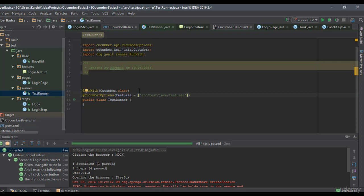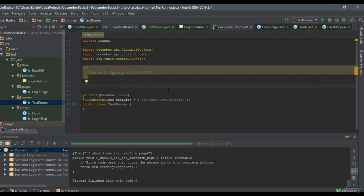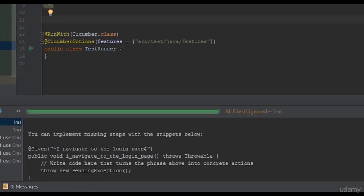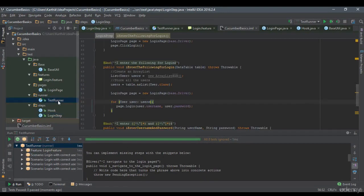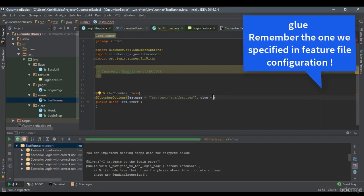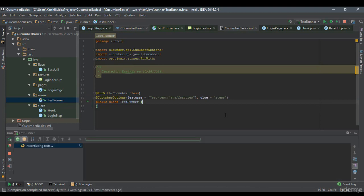Now if I try to run this TestRunner from the IDE - not from the feature file, but from the TestRunner class - it says I need to implement these step definitions. But we know these step definitions have already been implemented in the login step. The reason is we are missing a key part called glue. Glue by default takes the steps from the directory where the feature is sitting, but since our steps are in a different folder, we need to specify that as well - something like 'steps'. Now if I try to run this TestRunner, it opens the Firefox browser and runs the test.